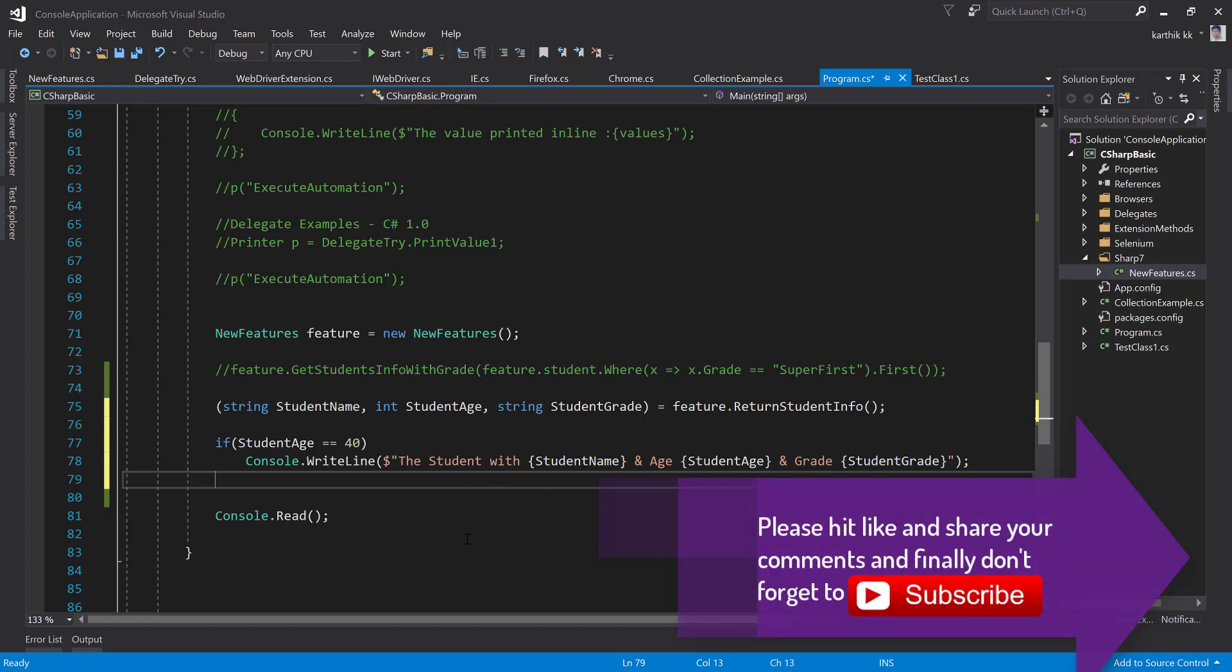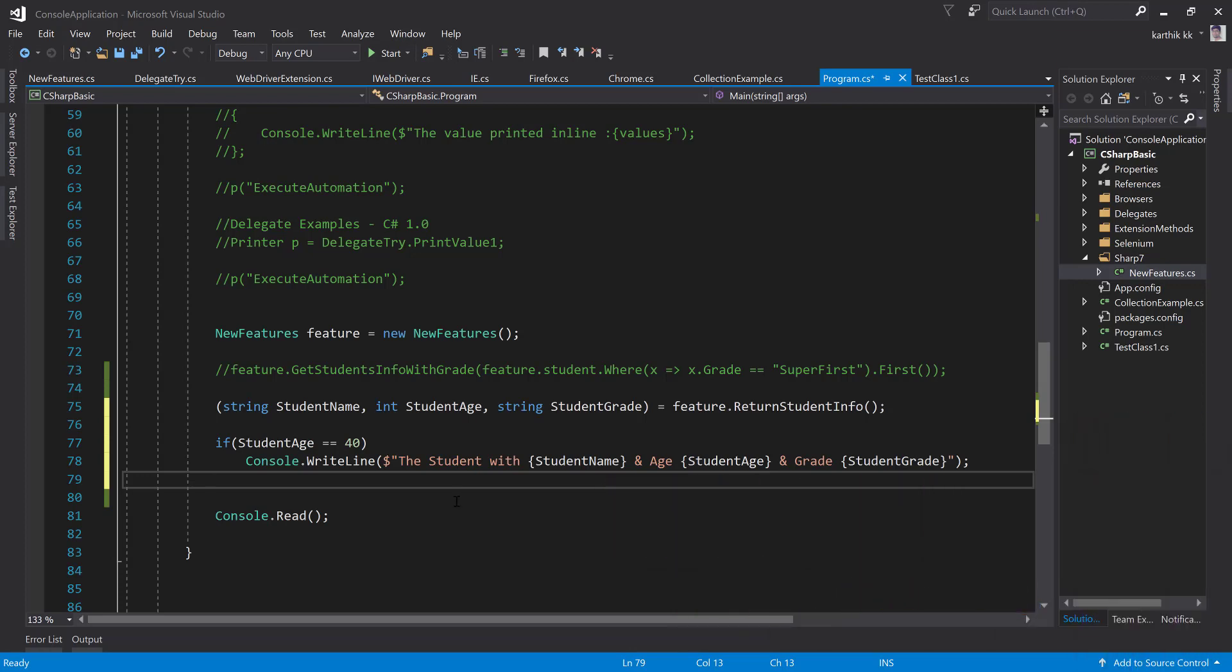So this is what is called the deconstruction of tuples. Once again, thank you very much for watching this video and have a great day.